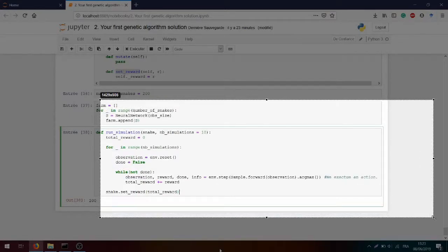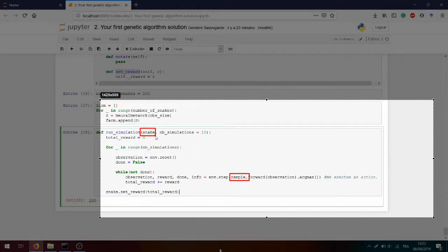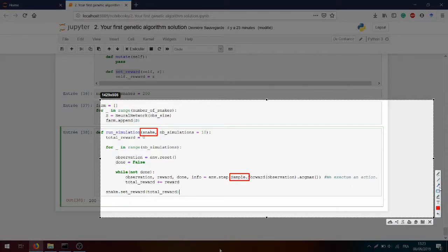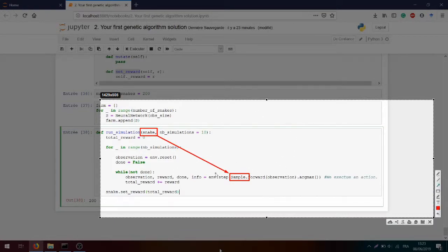I'm pausing the video because I noticed a mistake while preparing: `sample` was not replaced by `snake`, which means every time we run the simulation we run it on the first sample defined at the beginning rather than the actual snake. What you need to do is simply replace `sample` with `snake`. In the rest of this video it won't have much impact due to the bad shape of the environment, but if you are following along please correct it. If you're just taking the genetic algorithm solution from GitHub, this will already be corrected.